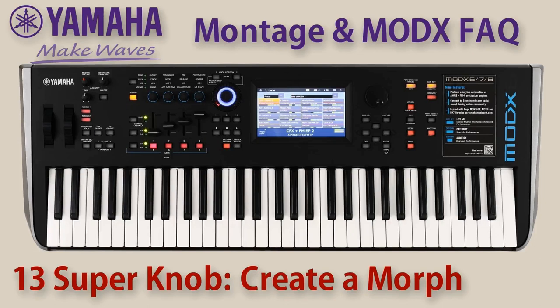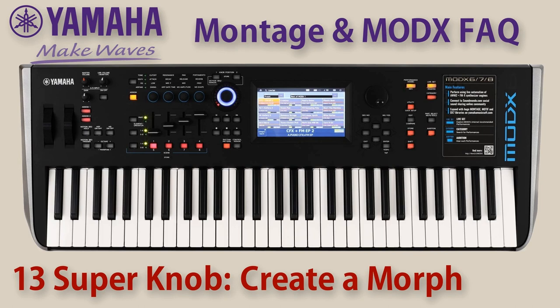Welcome to video 13 on the Yamaha Montage and MODX synthesizers. In this video we are going to assign the super knob and what we set ourselves as a goal is to create a morph between two sounds. The volume of one is going to decrease while at the same time the volume of the other is going to increase. So with the super knob we can change between these two sounds.